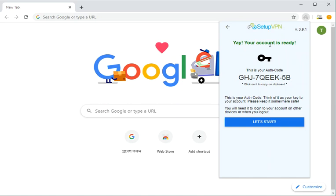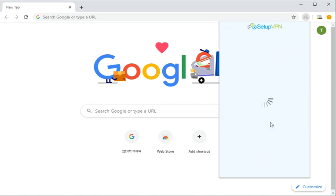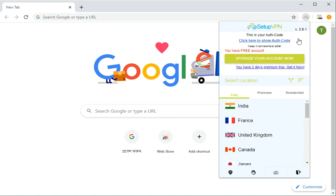So you see this is your authentication code. Copy the code and then let's just start. This is logged in with the authentication code.